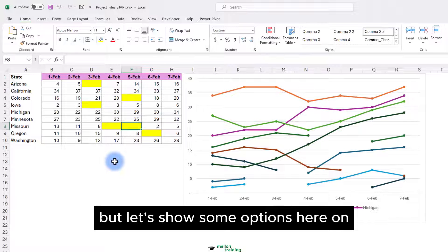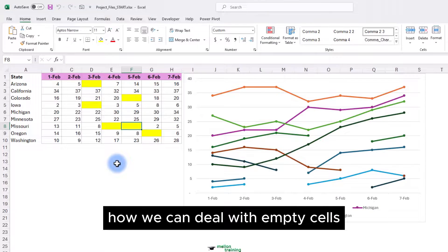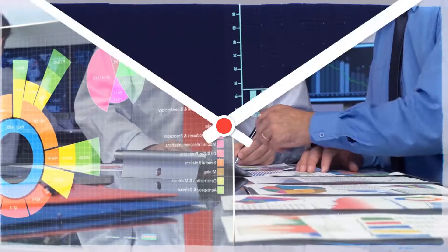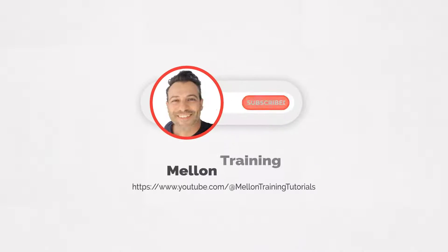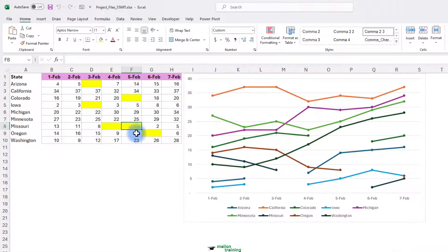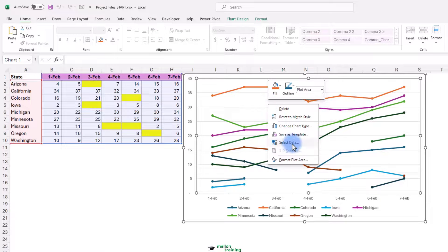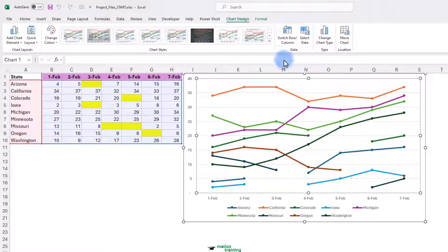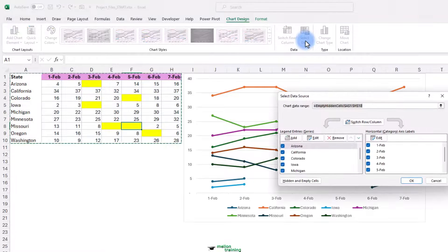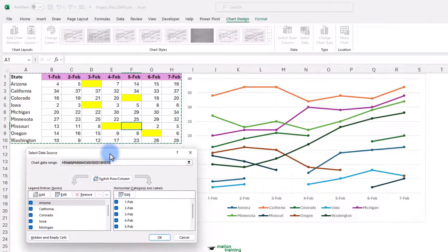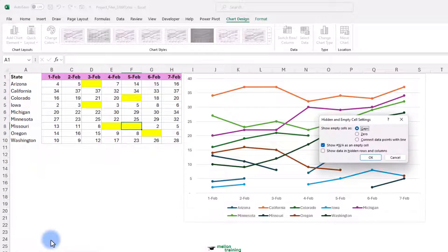But let's show some options here on how we can deal with empty cells. You right click on a chart and select data, or if you go to the chart design tab up on the top ribbon, you'll see a choice called select data. They both do the same to this dialog box, lower left corner, hidden and empty cells.